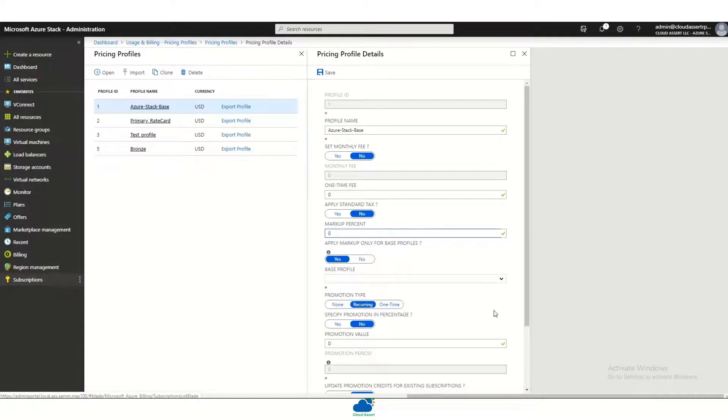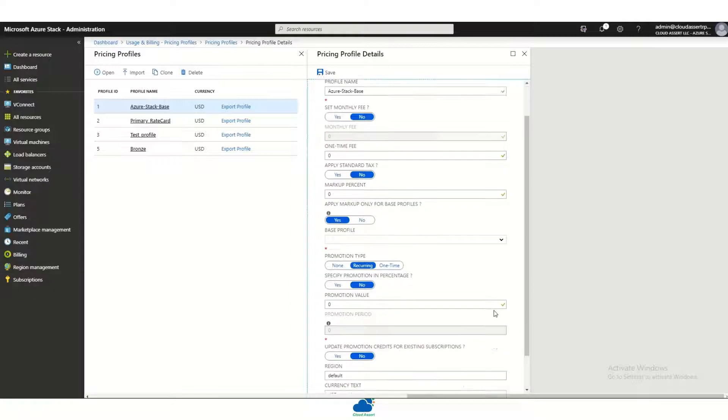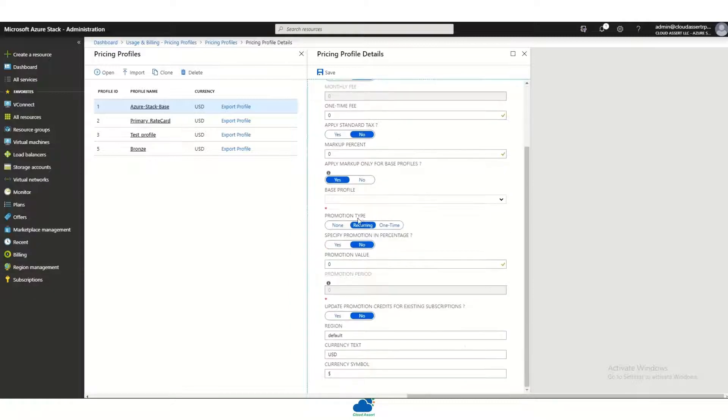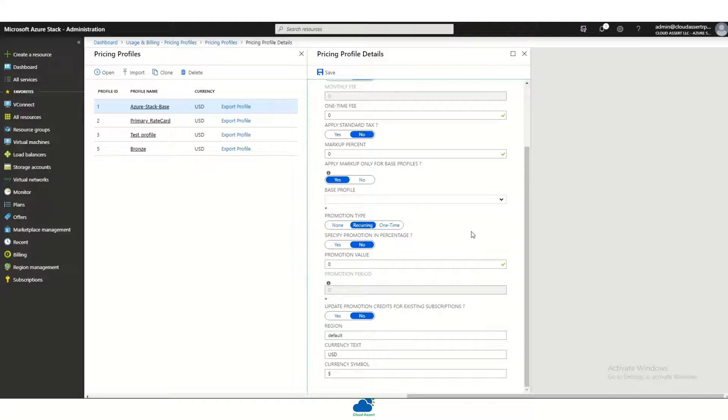You can run various types of promotions: one-time promotions, recurring promotions. The promotion can be given as a percentage or a monetary value and so on.